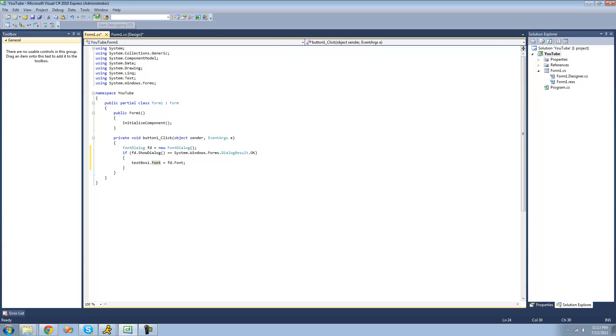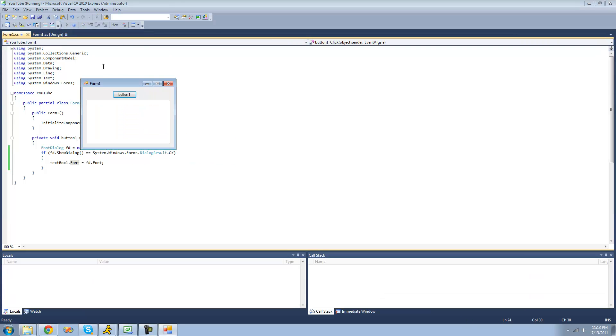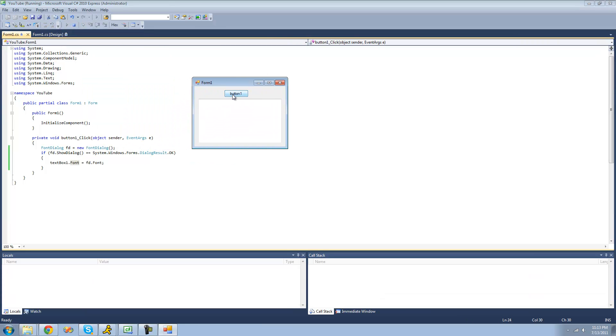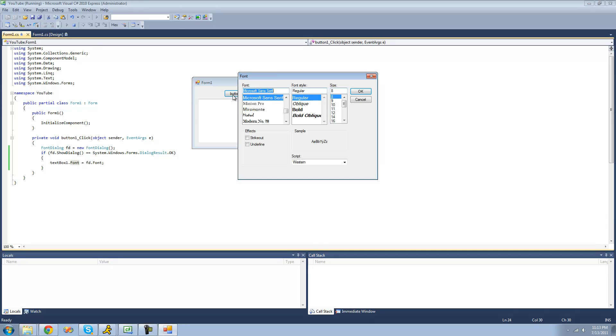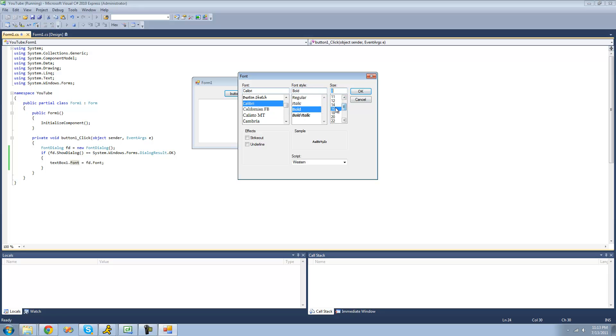So now I'm going to debug here. We click this button, we should get a font dialog. Yep, we can choose some fonts. I'll just choose this delivery or whatever, make it bold, change the size, click OK.